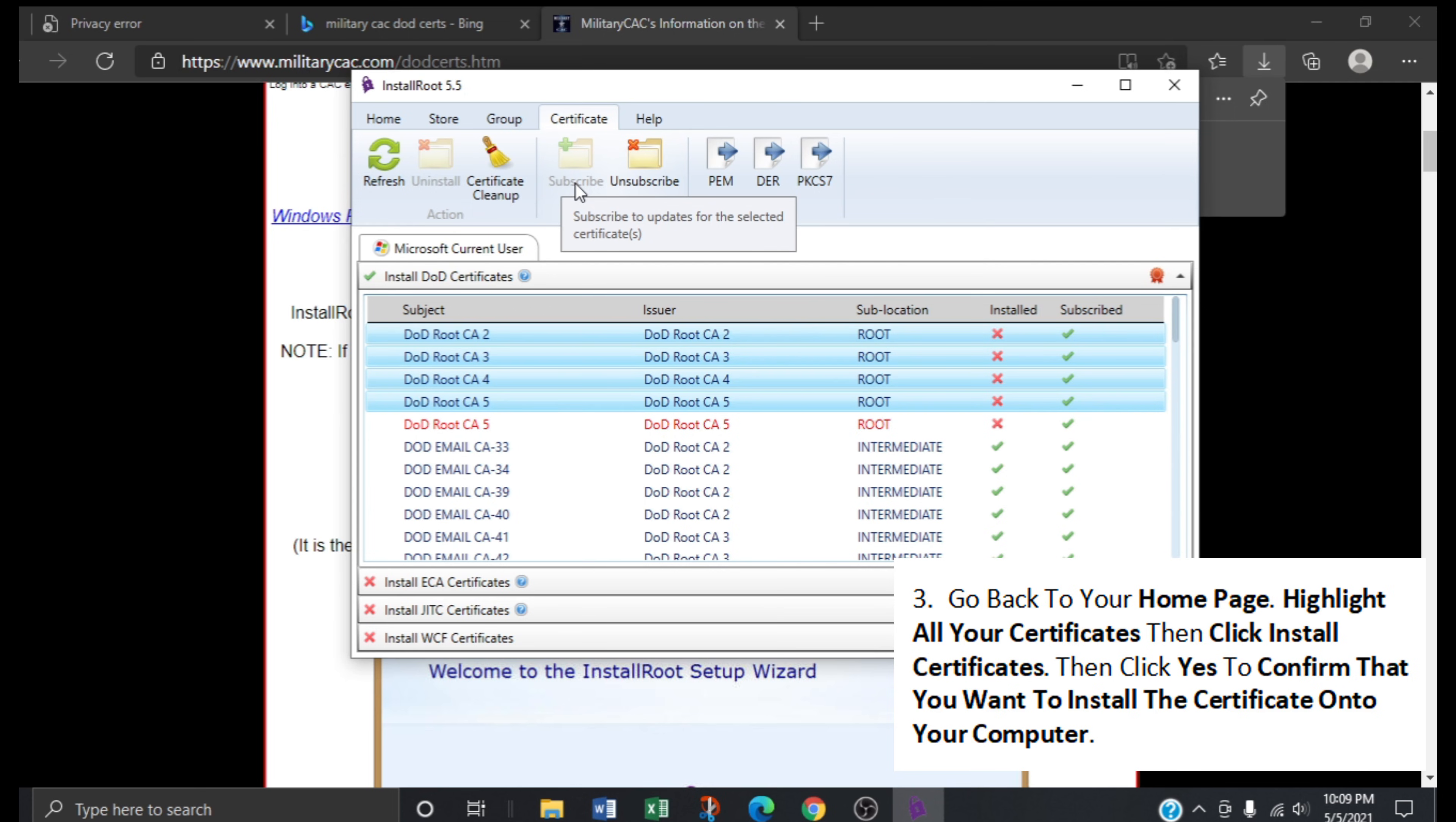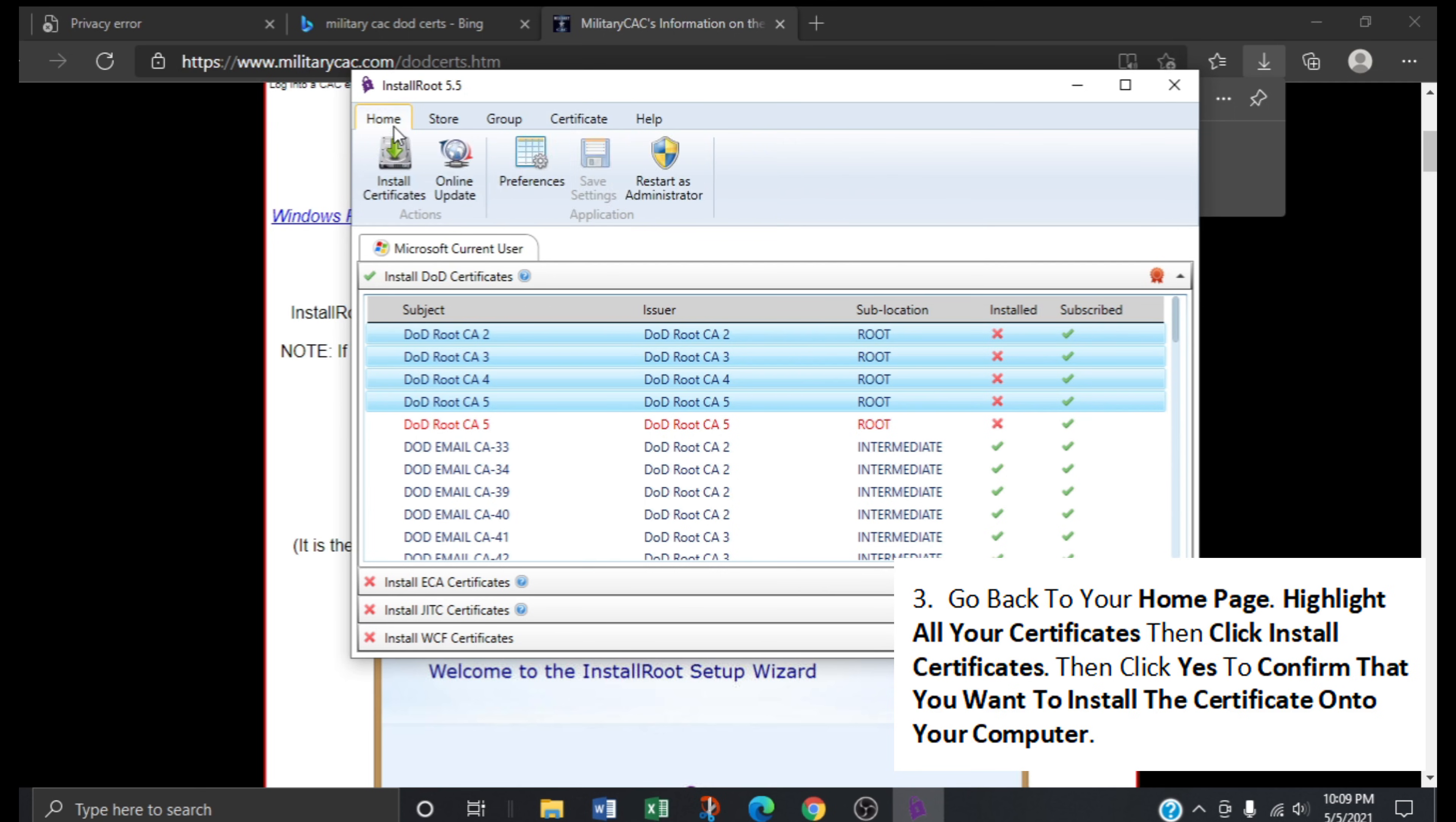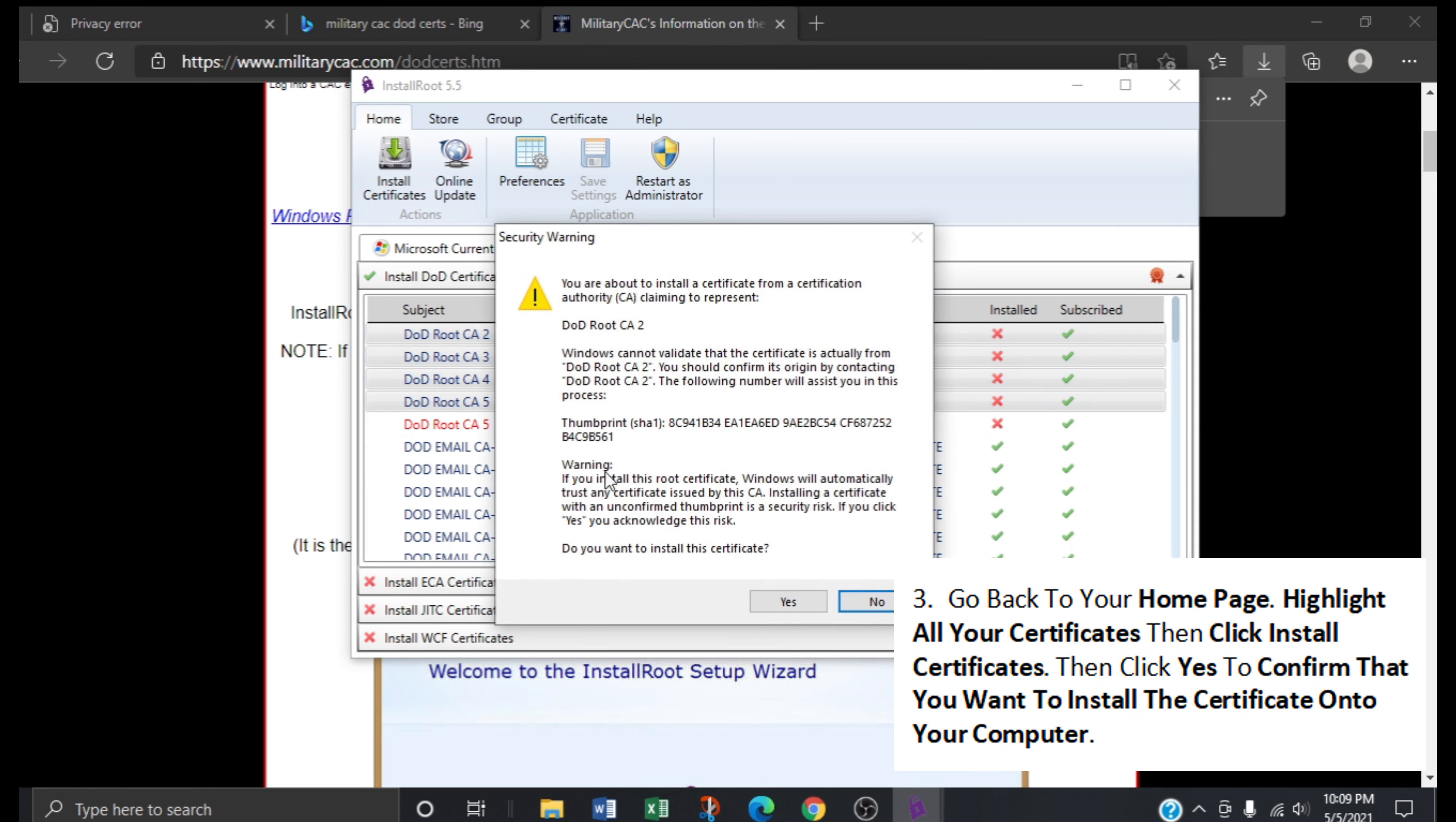Go back to your home page. Highlight all your certificates, then click Install Certificates. Then click Yes to confirm that you want to install each of the certificates onto your computer.